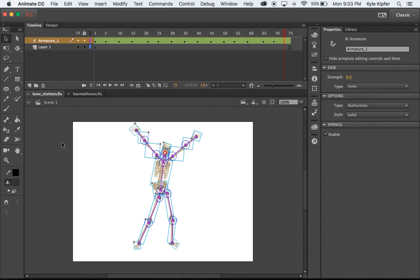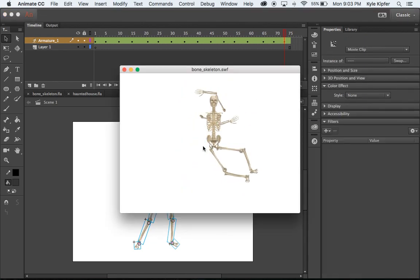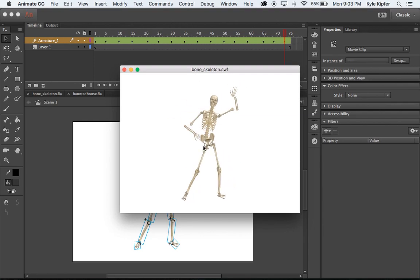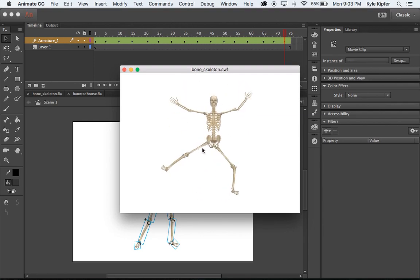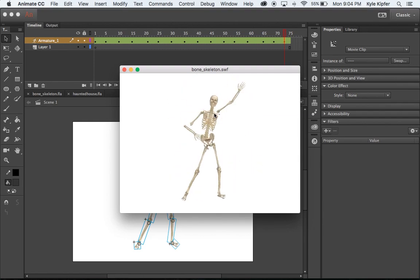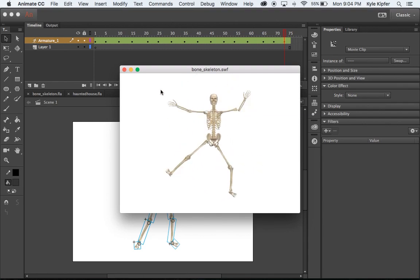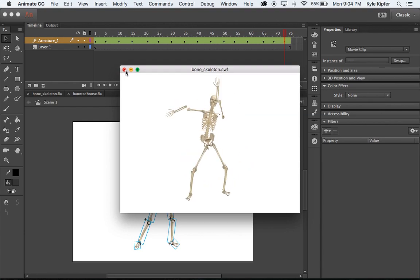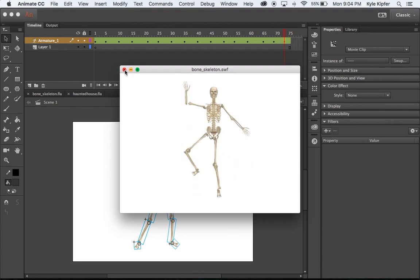Here we are starting a new computer animation tutorial on how to animate a dancing skeleton. The main tool or feature of Adobe Animate we're going to be using is called the bone tool, and ironically we are also animating a skeleton dancing here.